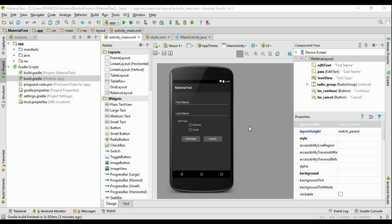In the previous video we applied some material theme for this Android application. We changed the minimum SDK version to 21 because the material theme requires it. That is not a good programming practice, so now we are going to make sure that this application supports Android versions lower than 5.0.